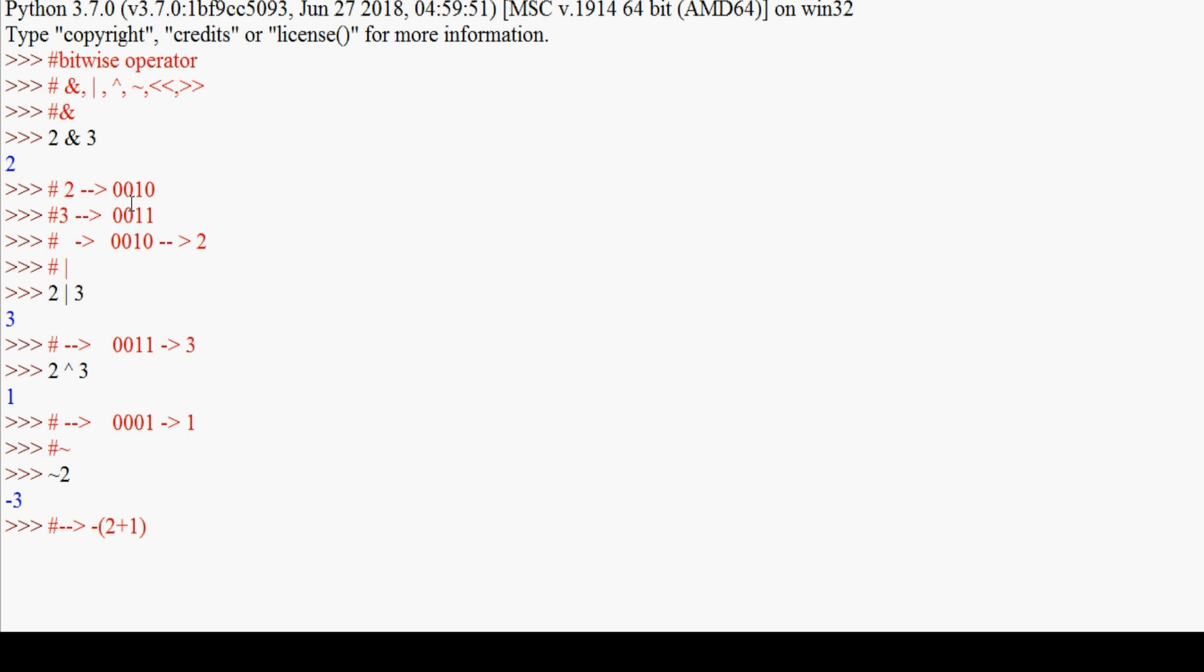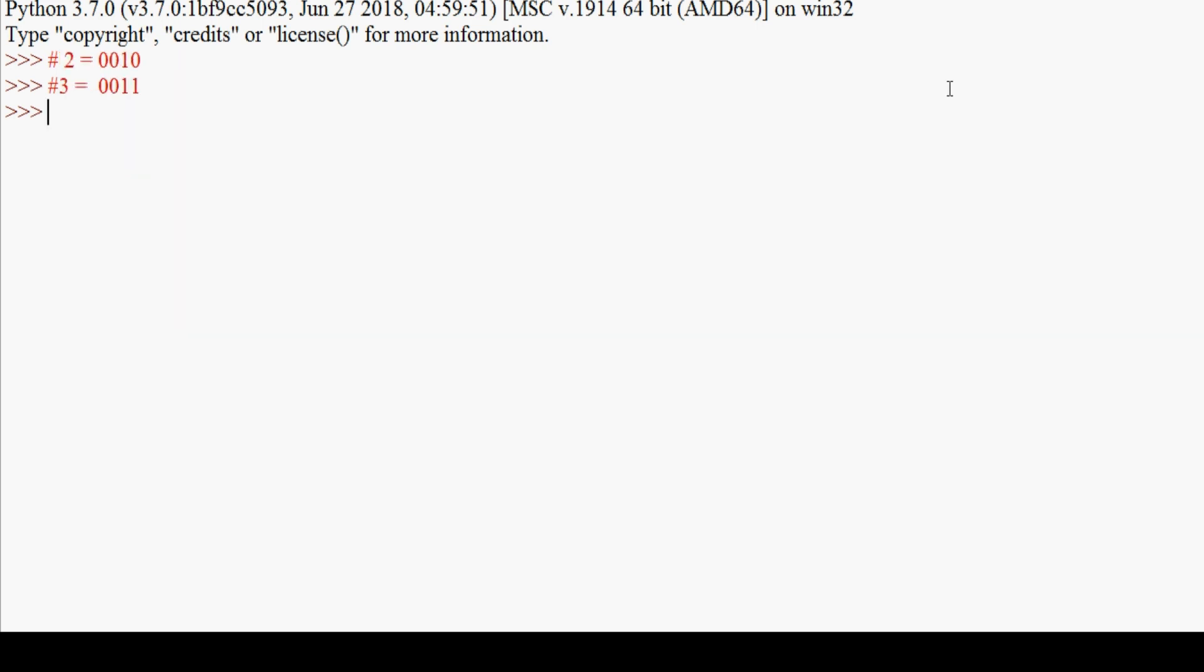The result is -3. When you add the complement operation, it calculates as minus of the value plus one. So ~2 gives -3 as the result. This is how the complement operator works.